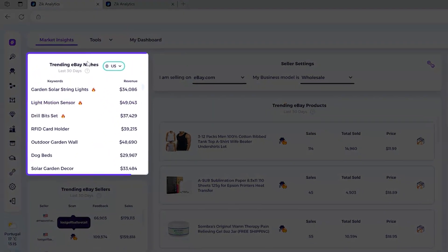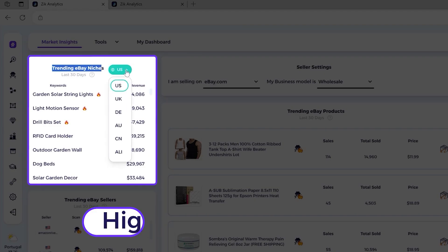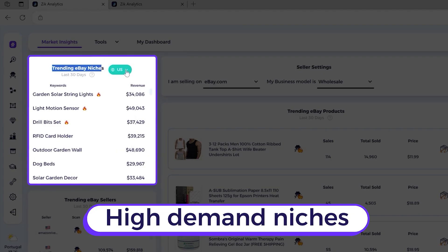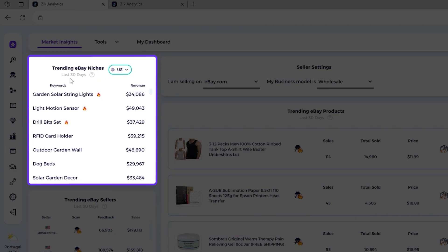And then we have the trending eBay niches right here. And what makes this part special besides the fact that it brings you the high demand niches is that these niches are wholesale and resellers friendly. So all the niches here are dominated by sellers who sell their own inventory and a great source for people who want to look for niche and product ideas.